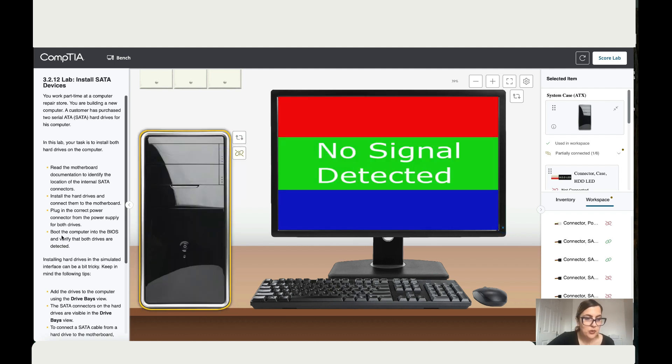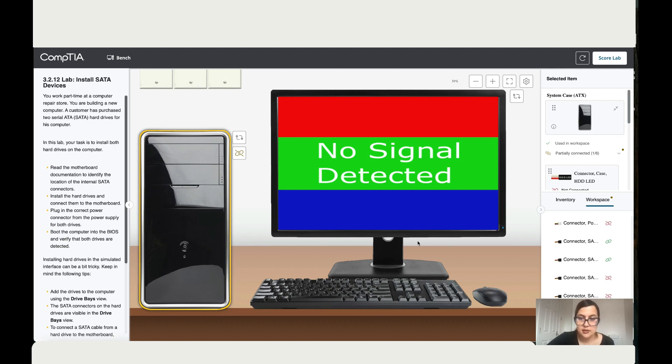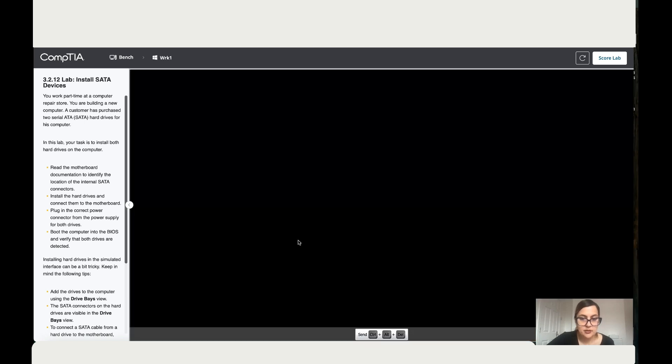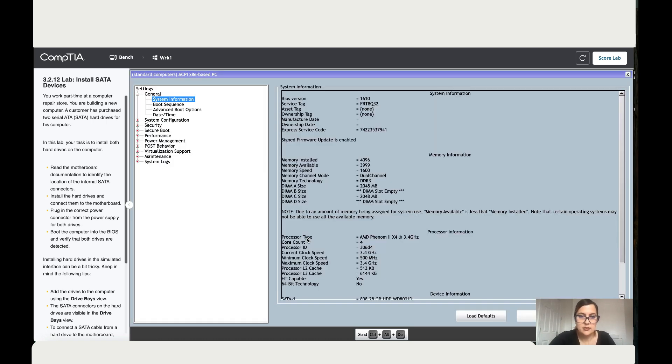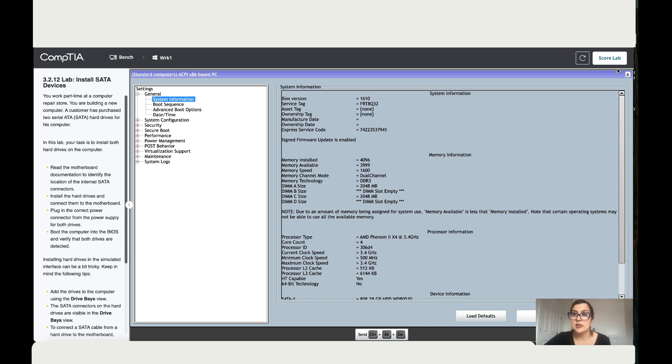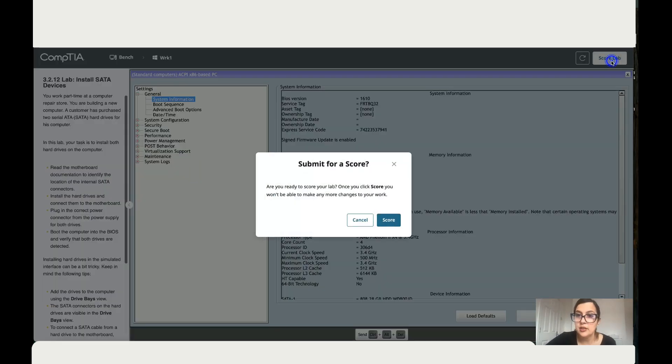So what it wants you to do is boot to the BIOS and then check if both hard drives are connected. So let's do that. Okay, so you either click F1 or you either click F12 delete. All right, so both are connected as you can see over here. It's all perfect, so let's go to score. You've got a hundred.